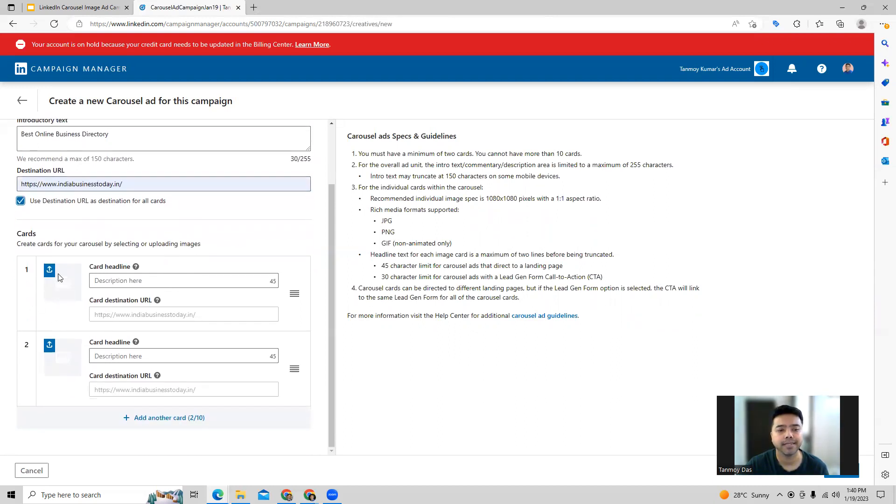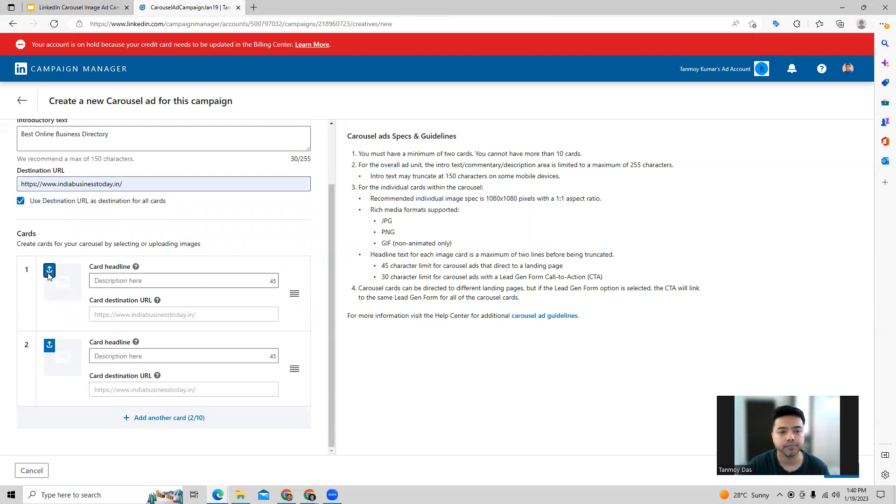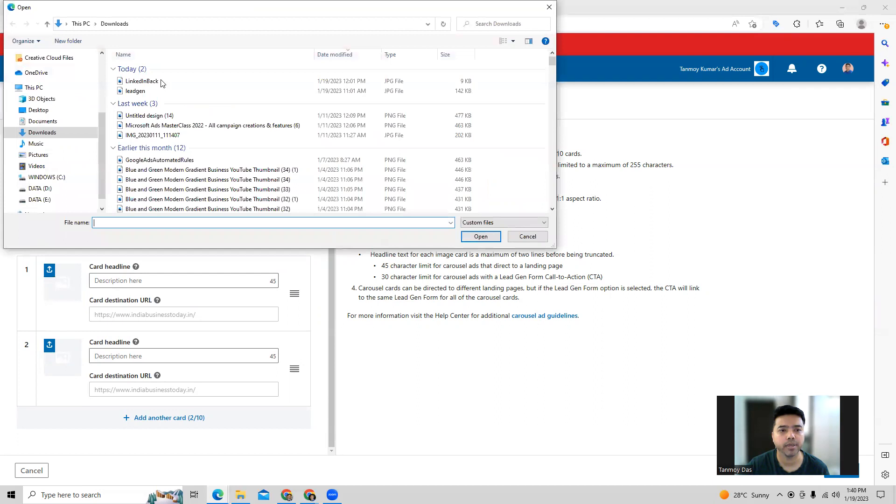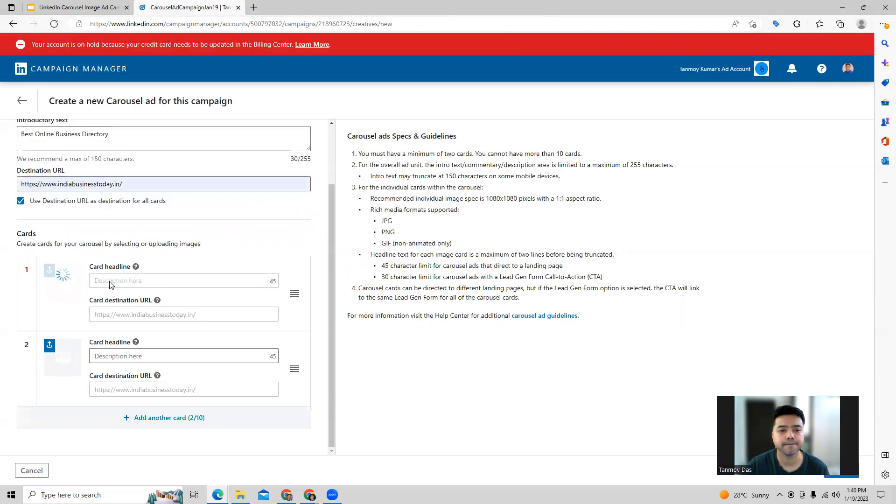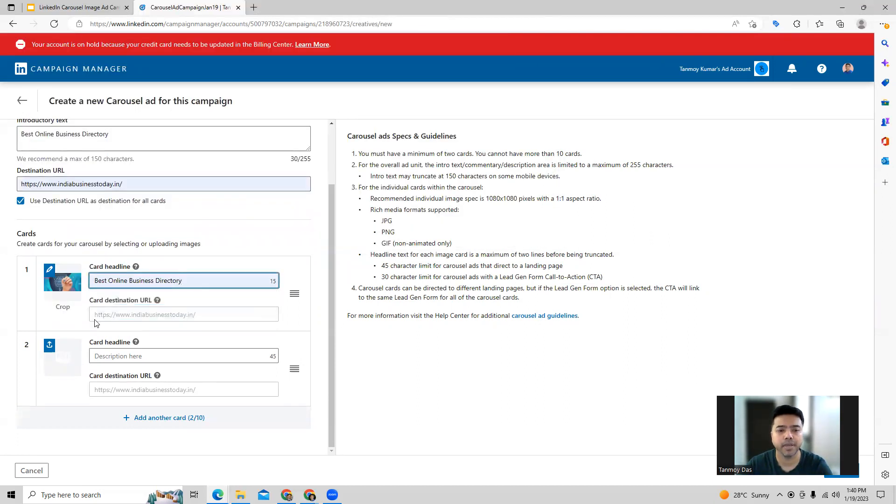Now you can go ahead and start uploading your images which are also called cards over here. One by one we can just upload the image and give a headline to it as you can see out here.